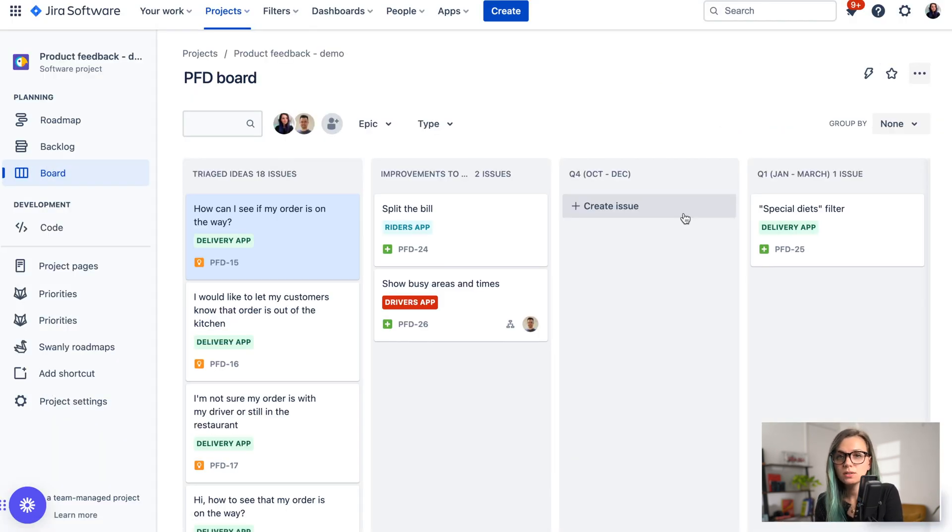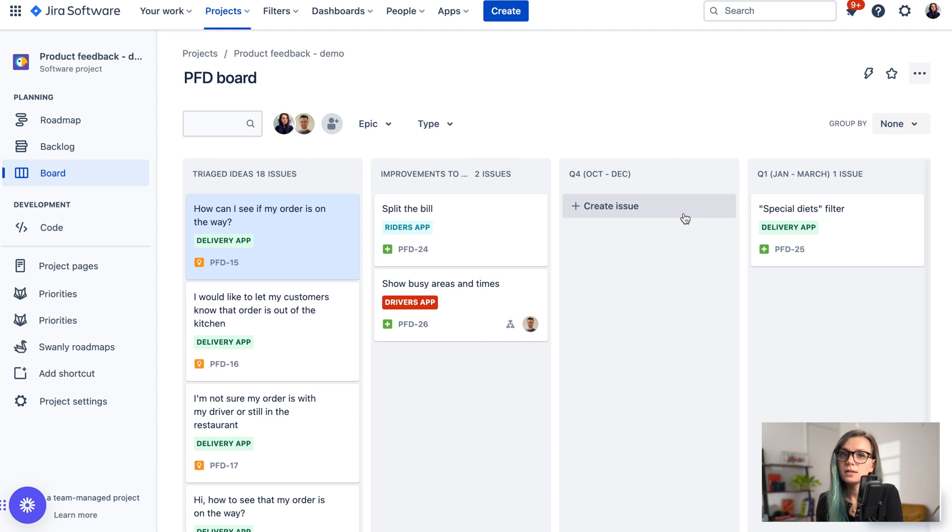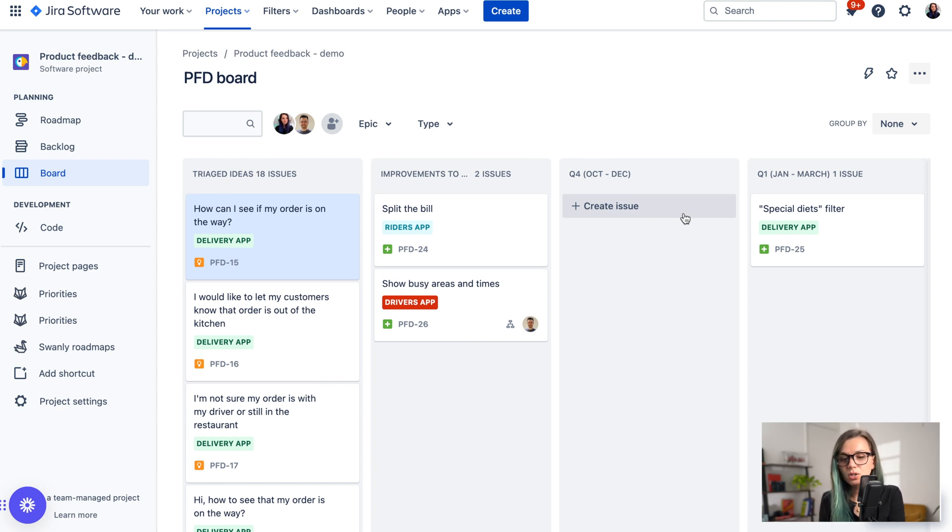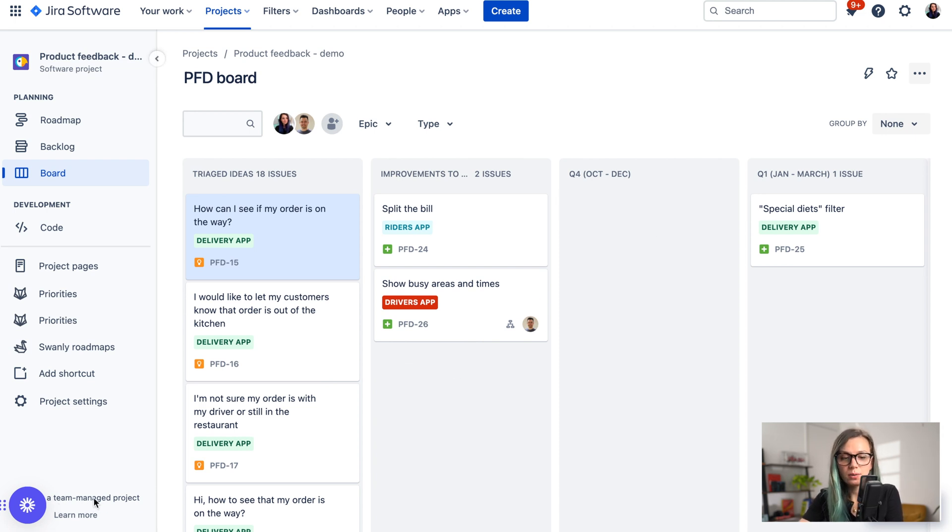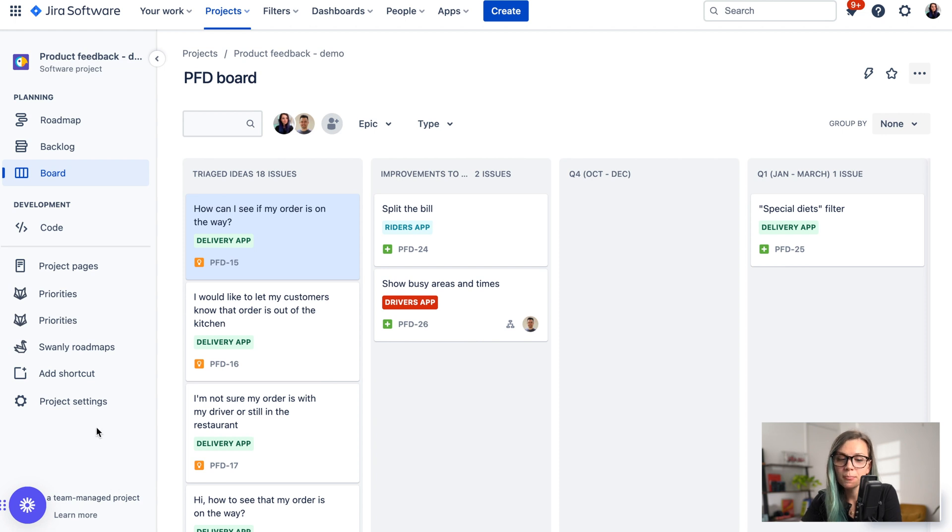If you would like to switch on the story point field in your project, there are two different ways to do that depending on if you are using company managed or team managed project, and you can see down here on the bottom corner what kind of project you are using.